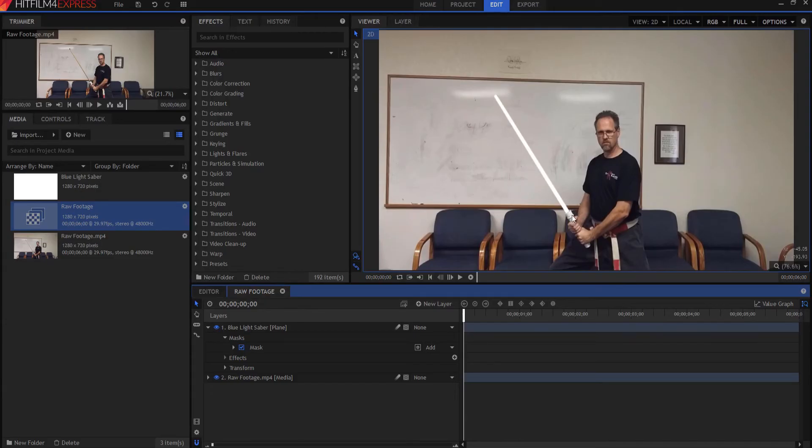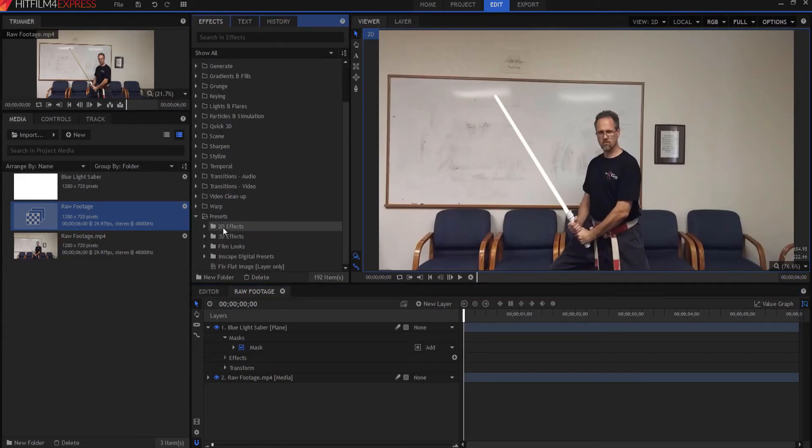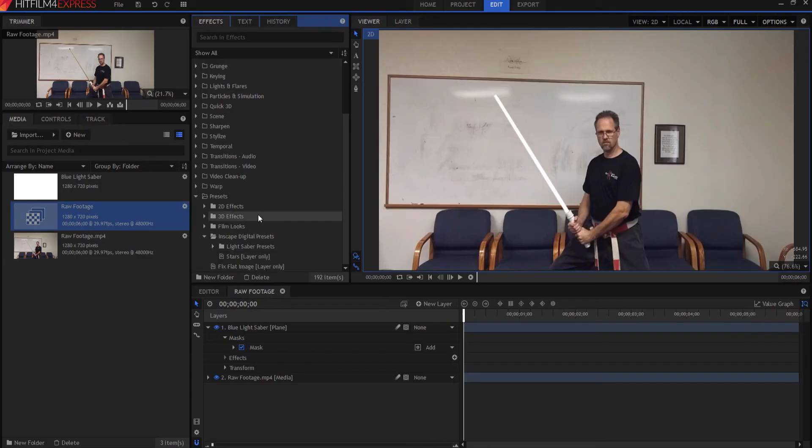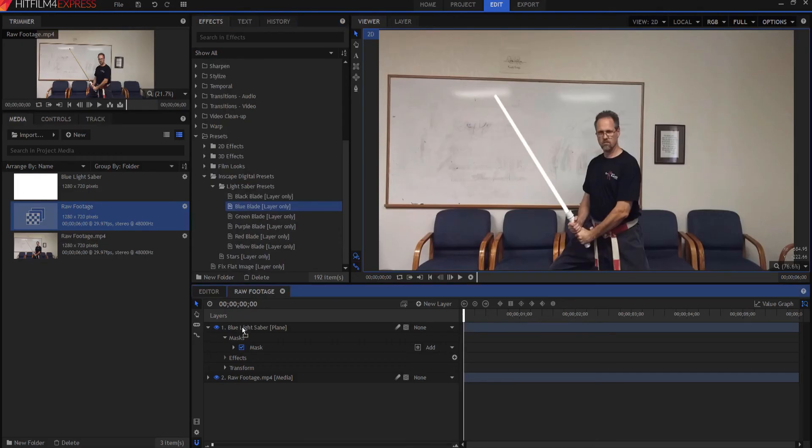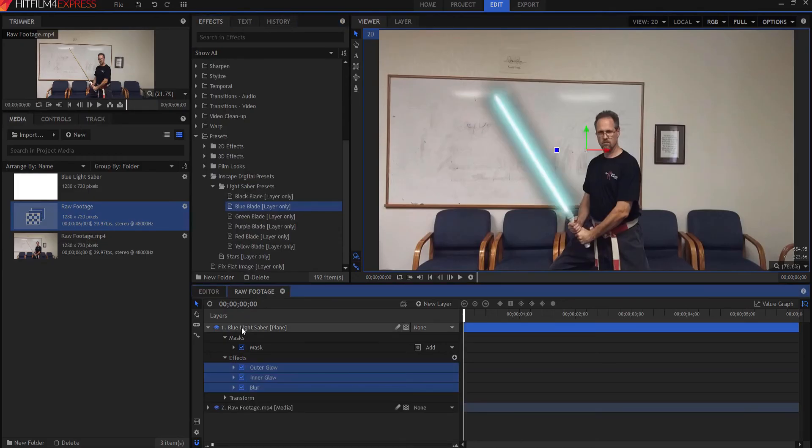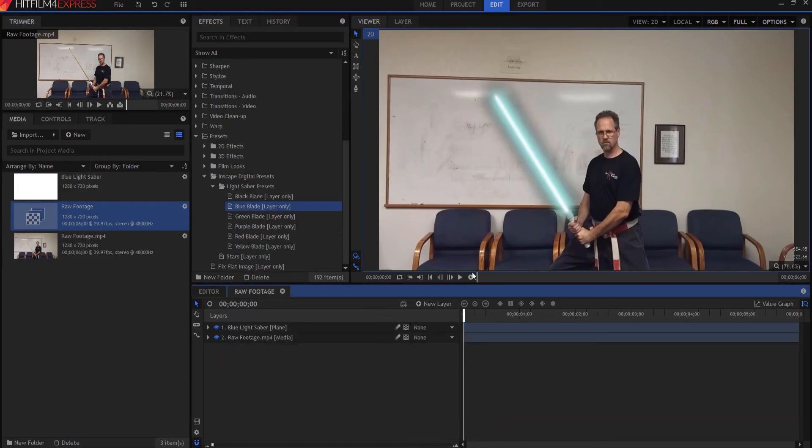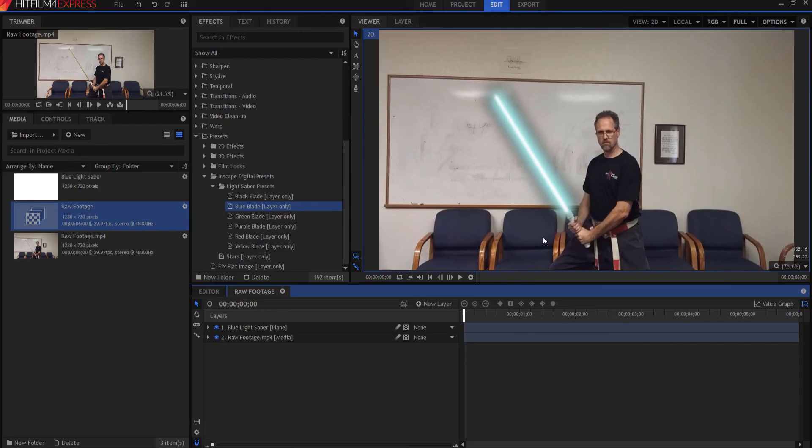Now, how do I add my lightsaber blade? It's very simple. I go to my presets tab where I've already downloaded my preset, my lightsaber presets. I click on the inscape digital presets, my lightsaber, and I bring down my blue and I just drag it right onto there and bang, there's my new lightsaber prop. And that's the basics of how you actually paint the lightsaber prop to look like a lightsaber.